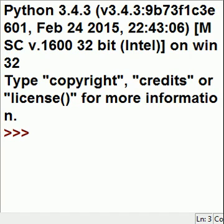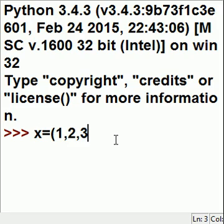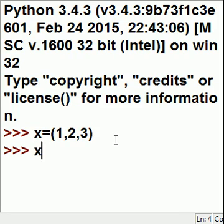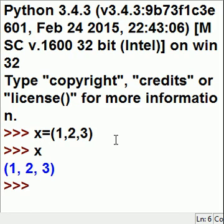Here is a real simple example of tuple unpacking. I'm going to key in the following: x equals 1 comma 2 comma 3 and hit enter. Now I key in x and enter and I have 1 2 3.